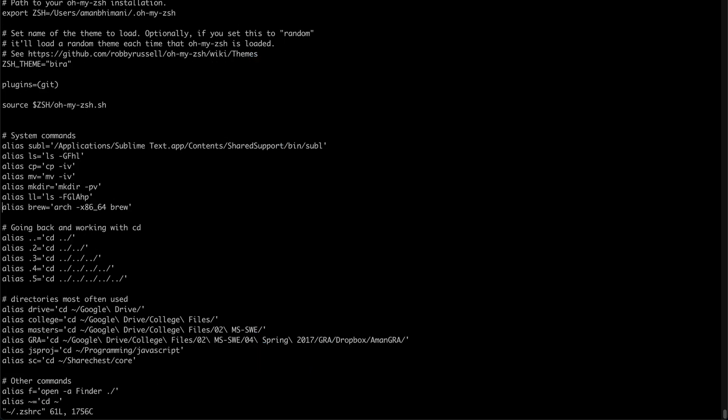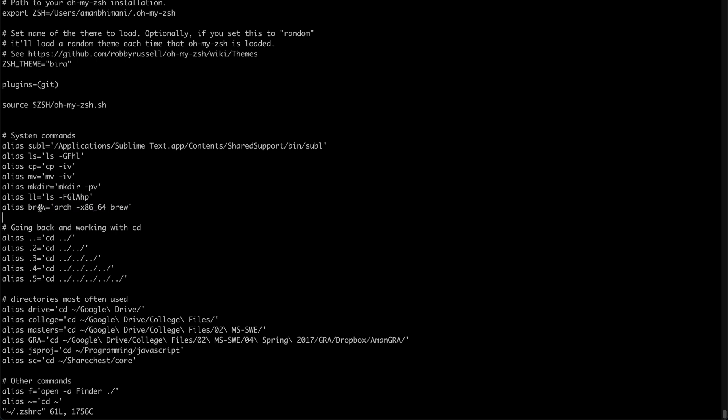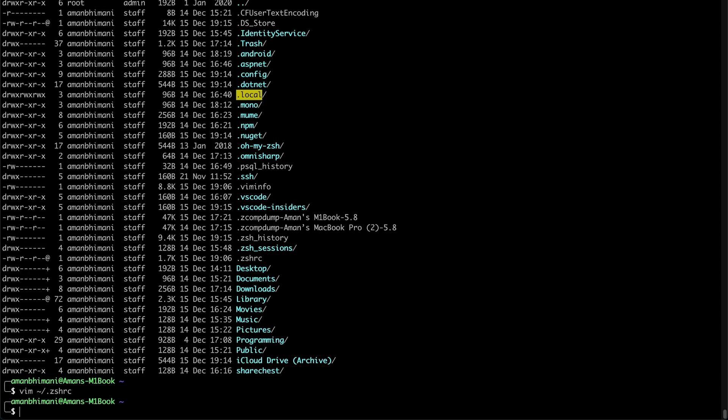So what I'm talking about are these aliases. So if you alias brew to be arch x86_64 brew, then every time you type in brew, it actually means you're typing all of this. So that's a quick shortcut for you.